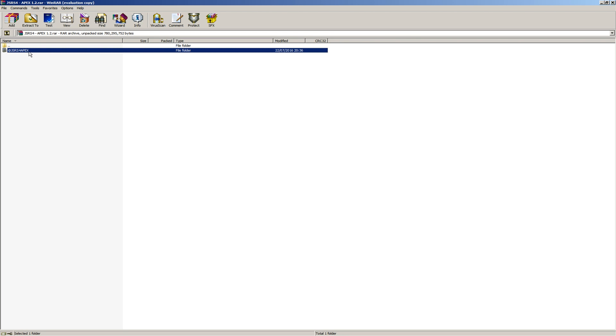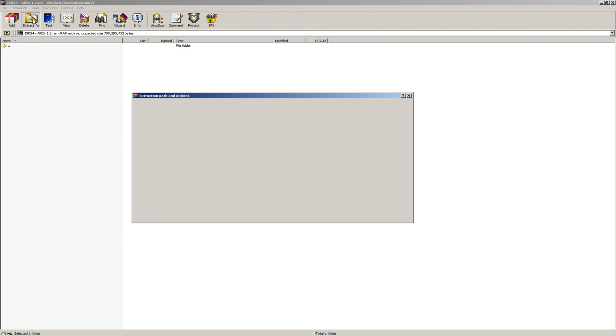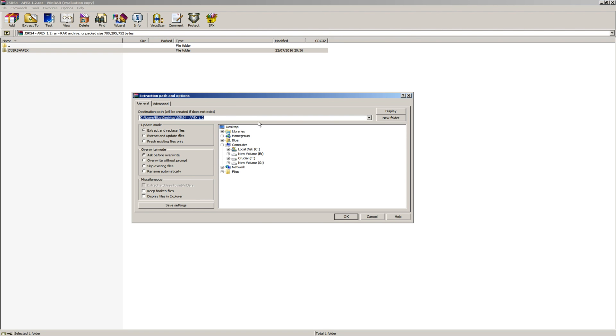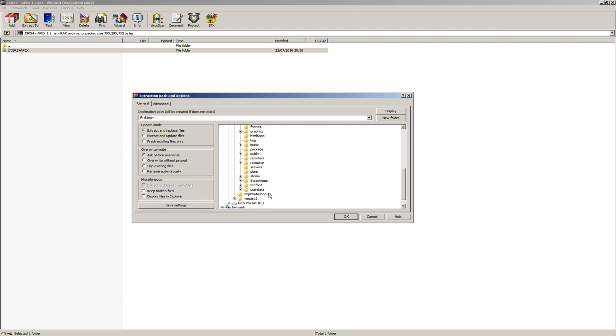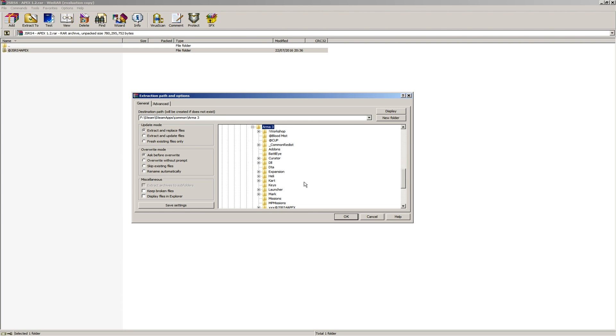Voila. Here it is. Click extract. Quite simple. Go to your Steam directory. Mine's on an F drive, but wherever your Steam is, go to Steam. Steam apps, common, Arma 3 and extract it here.